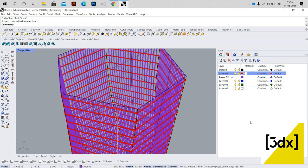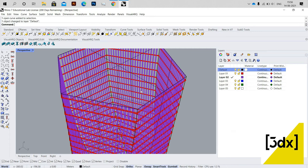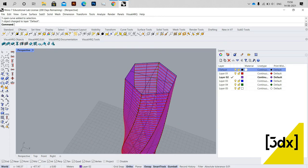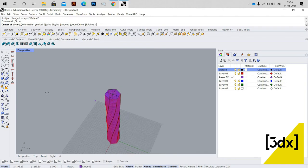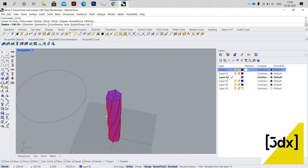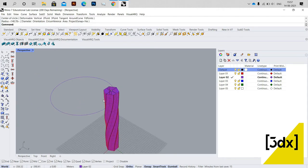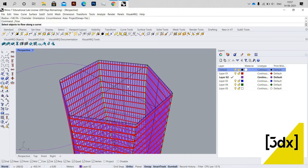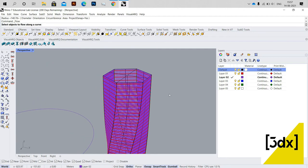I need to change the layer of this line. I'm selecting it and moving it to the default layer, because when I start selecting the pipes, this line will also get affected if it's on the same layer. Now I'm using Flow Along Curve — not Flow Along Surface. Flow Along Curve is a great tool.